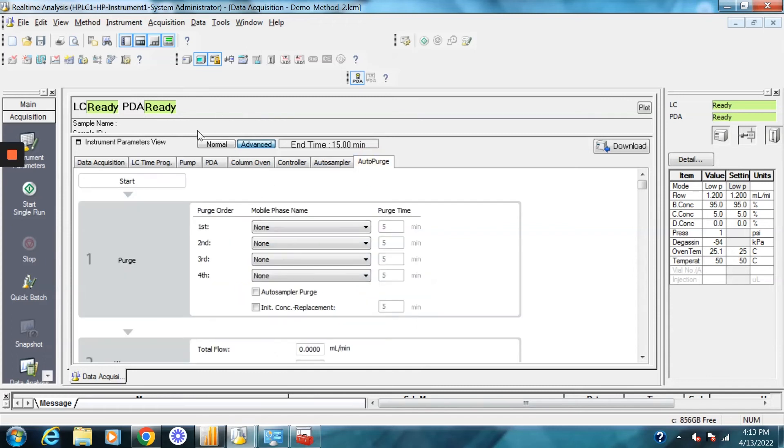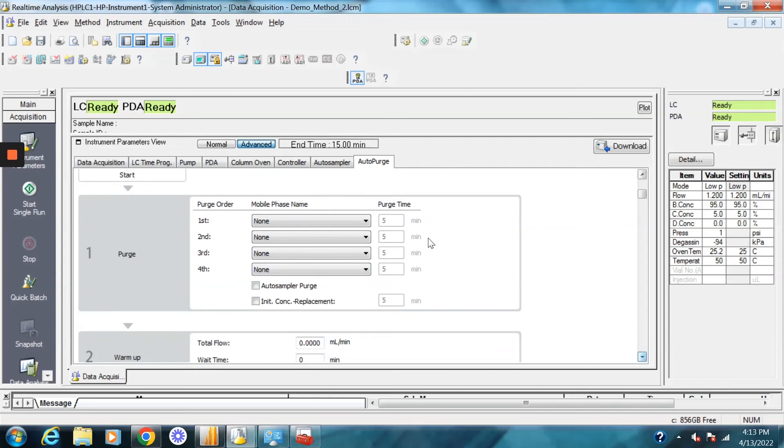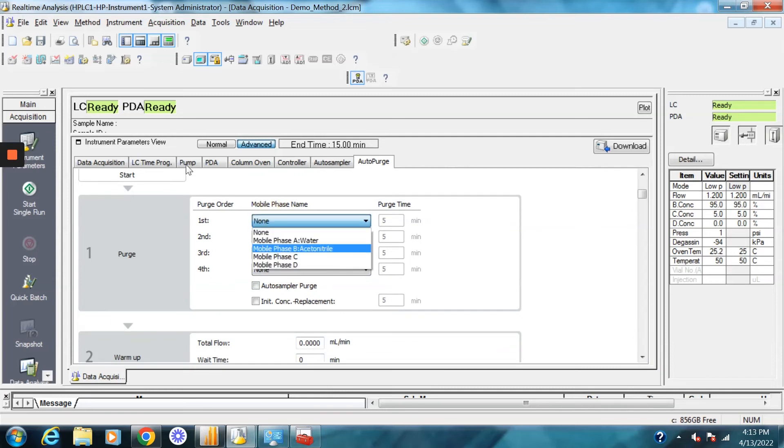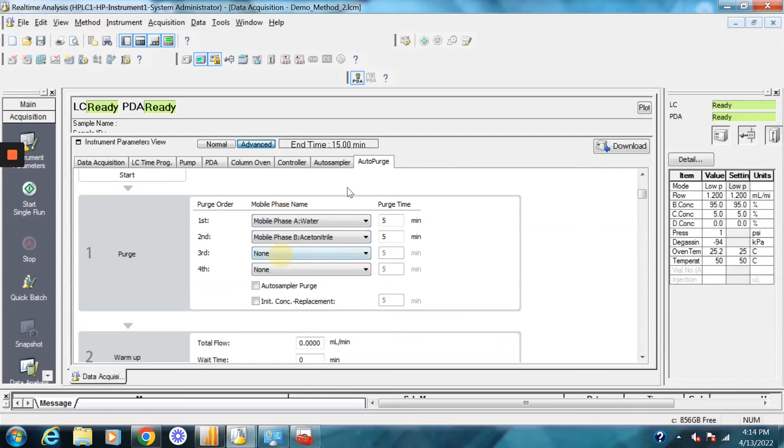Lastly, auto purge. This is the flushing conditions that are typically set. You can tell it to auto purge if you want over here. So we can do that and we can do that.